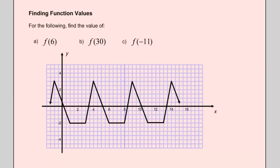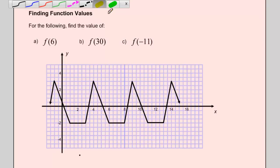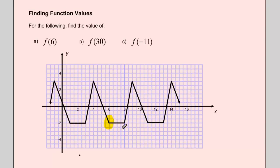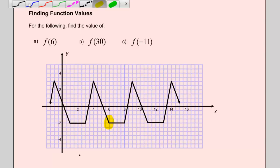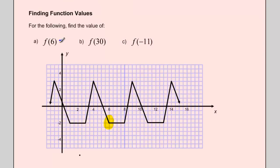Another type of example we can do with periodic functions is to use function notation to determine values given x values. For the following function, we want to find f(6), f(30), and f(negative 11). For part A, what is the function when x equals 6? Looking at the graph, I go to where x equals 6, and my y value there is right at negative 2. So f(6) equals negative 2.